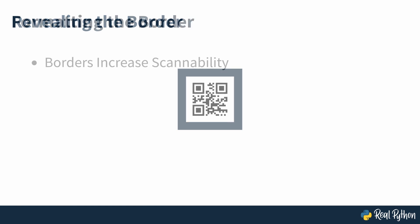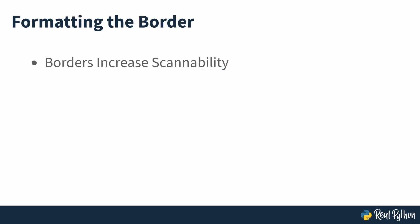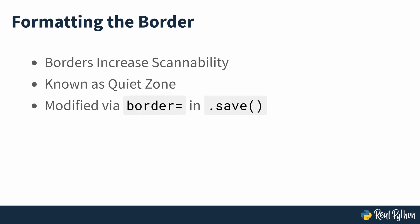To increase the scannability of the QR code and make sure that devices such as smartphones can clearly access the information, Segno puts some blank space around the QR code. This blank space is referred to as the quiet zone. You also have the option of modifying the size of this quiet zone by making changes to the border parameter within the save method. You set the size of the margin around the code by specifying an integer value to the border argument. By default, the size of the quiet zone is four modules on each side.